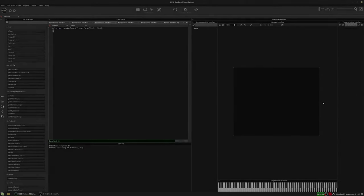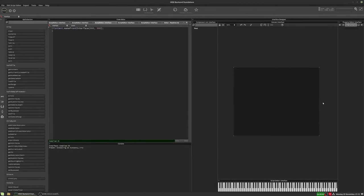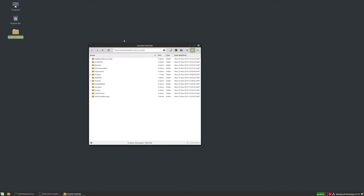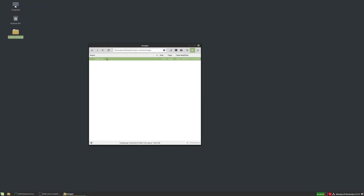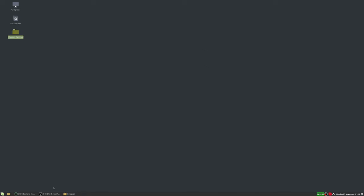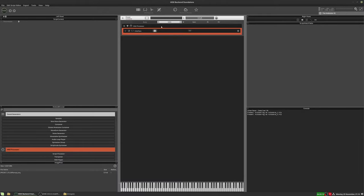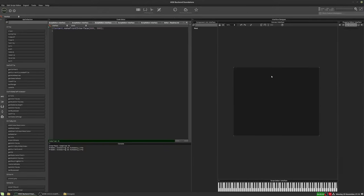In this video we're going to create some custom sliders using panels and paint routines. I've created a new project folder on my desktop called 'custom controls'. There's nothing in there other than in the images folder I have an empty PNG image, which will become important later on. I've added an interface script to this project, and that's all we're going to need today.